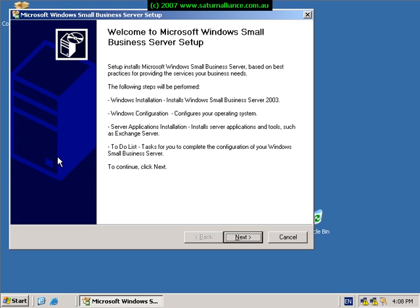Welcome along to our second part of installing Windows Small Business Server 2003, presented by Saturn Alliance.